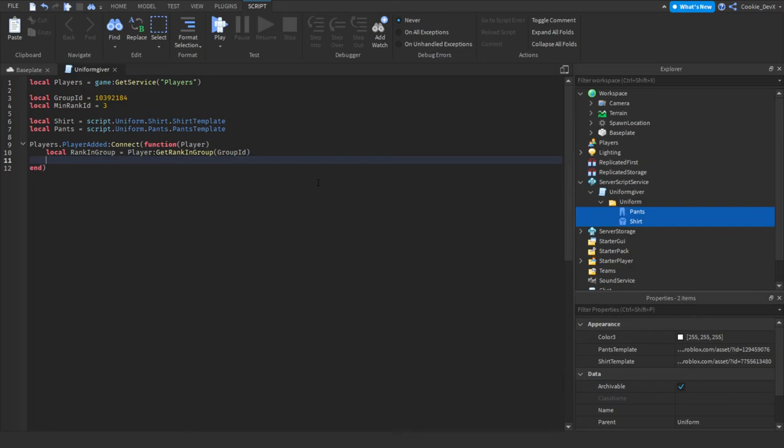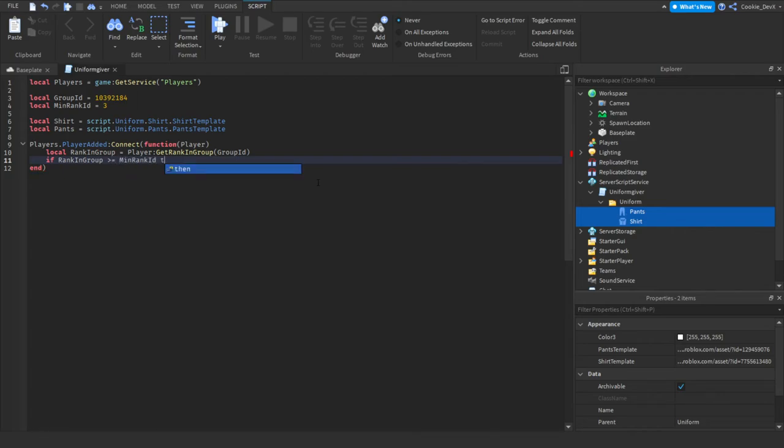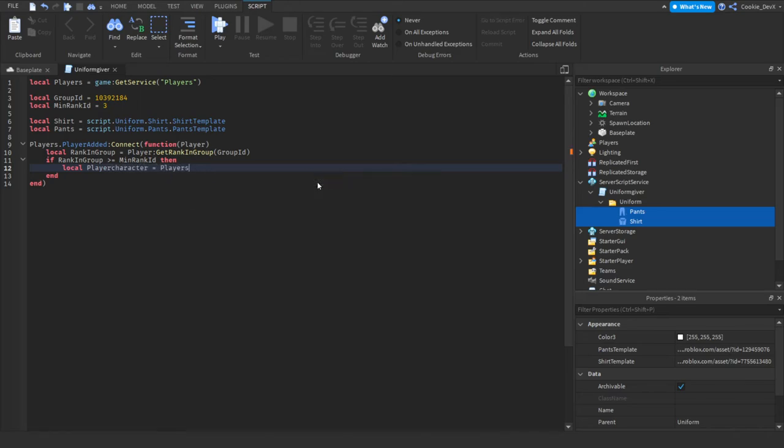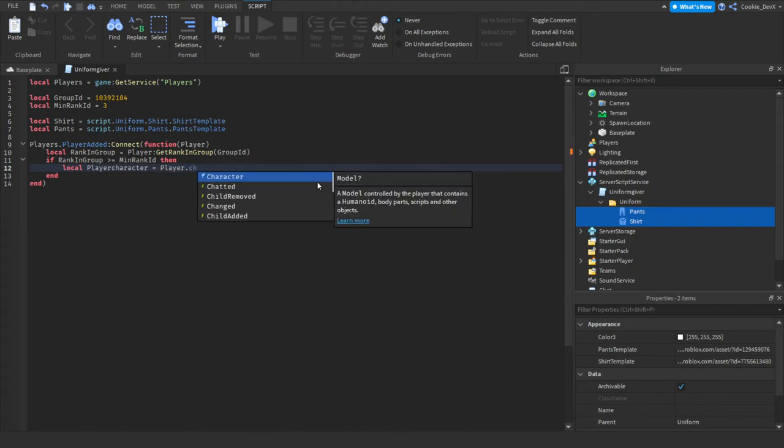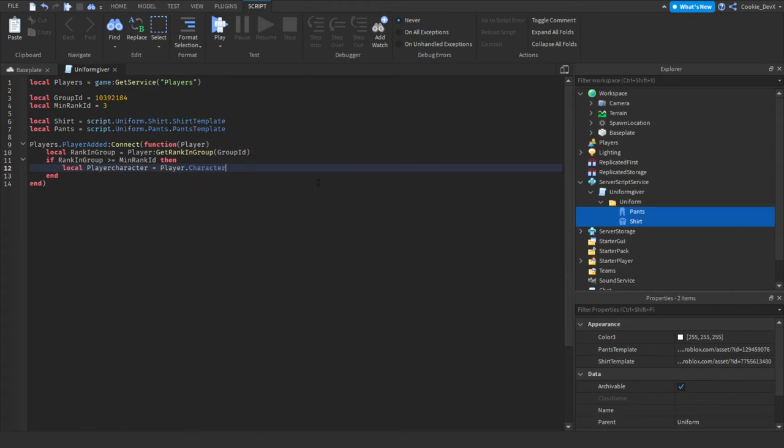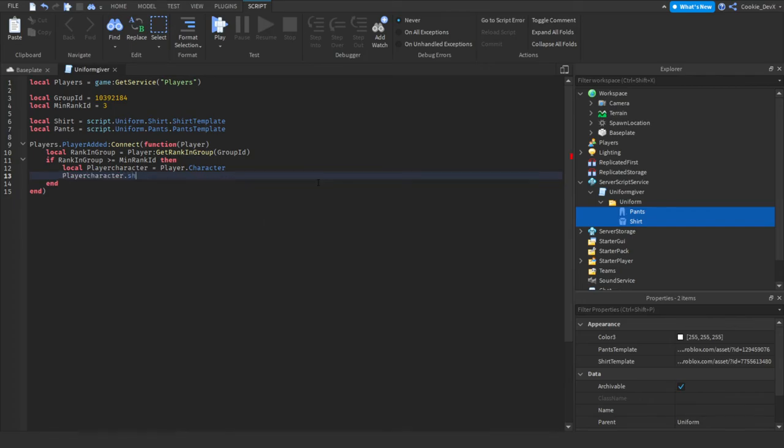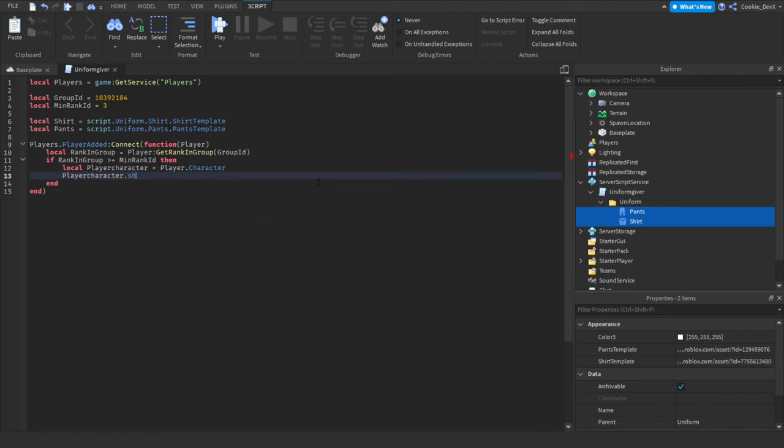And now this function will return the role of the player. And now we can do this and then say if rank in group is bigger, we'll use the biggest symbol or equal to minimum rank ID, then local player character equal player dot character.